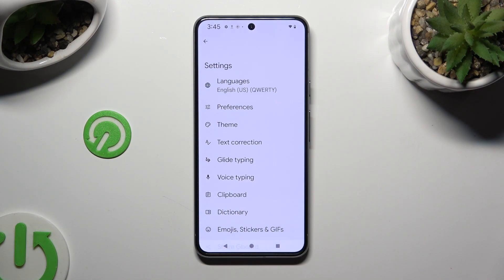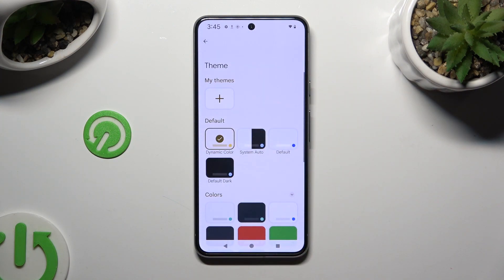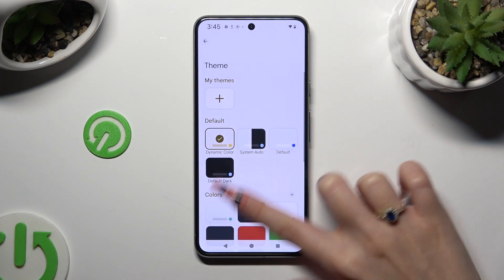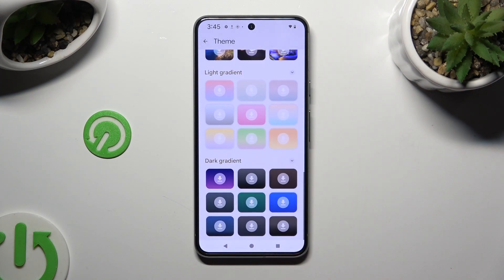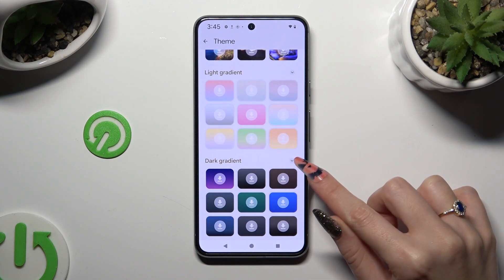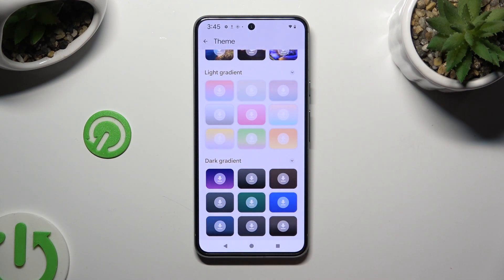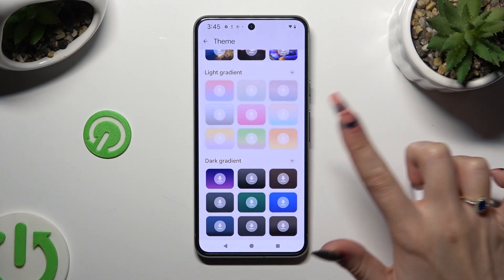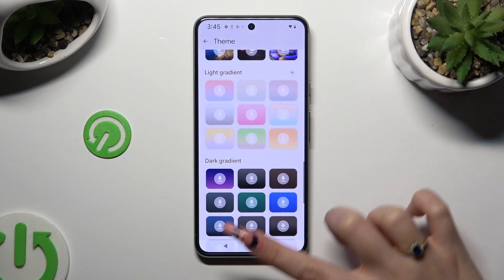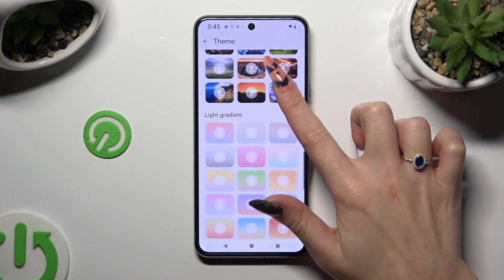Now you need to access the Theme section, scroll all the way down and tap on those icons next to Chosen Categories at the top right corner. This way you will see all available themes from any category.